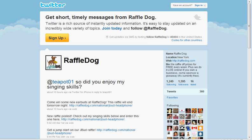Hey, this is Steve from the Social Media for Small Business section at RaffleBug. Tonight we're going to show you how to change your background image in Twitter. It's real simple to do, and it makes your Twitter page look more professional. So it's definitely a nice little thing to do for your business.